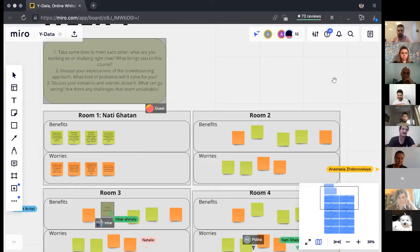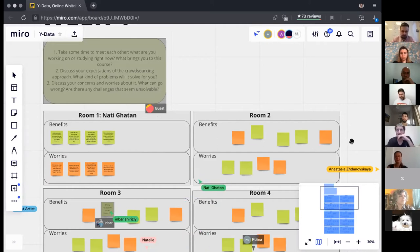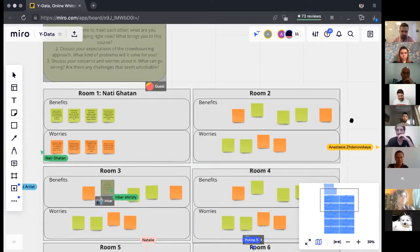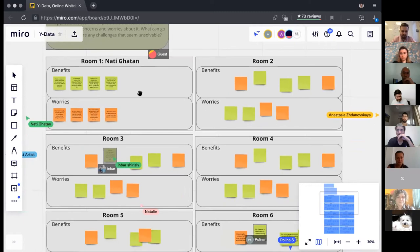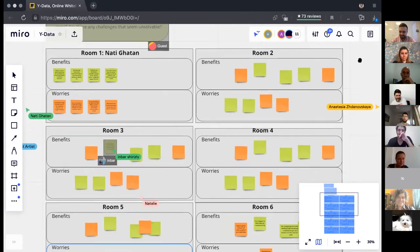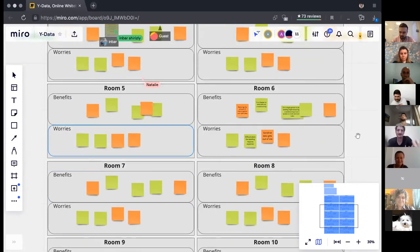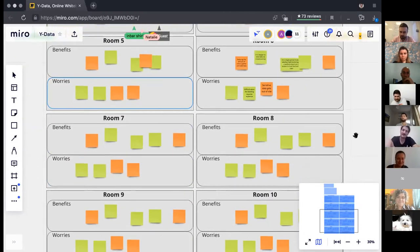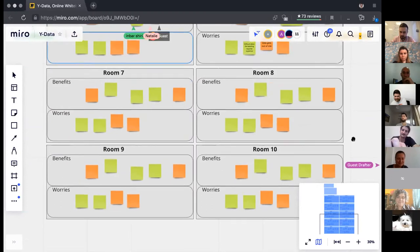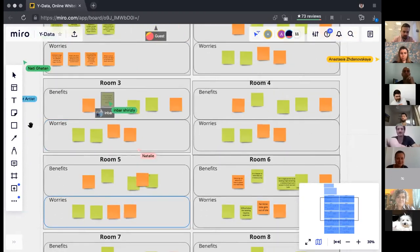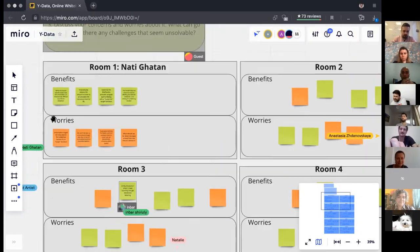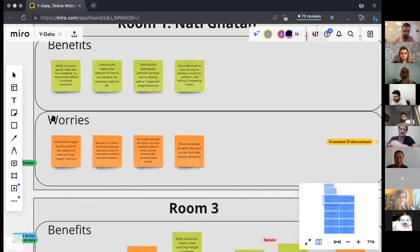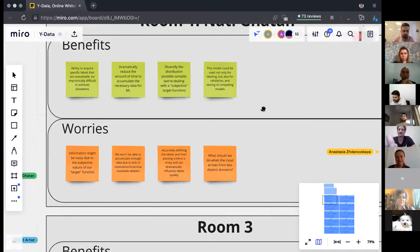Let's look at the stickers from the discussion. Benefits noted include: ability to acquire specific labels that are unavailable or practically impossible elsewhere; dramatically reducing the amount of time for accumulation; showing the same thing to different people and aggregating their answers gets more information — this is called the 'wisdom of crowd.' Concerns included: information might be noisy — not only by subjective nature, but because people make errors and may skip answers, so you need to control quality.